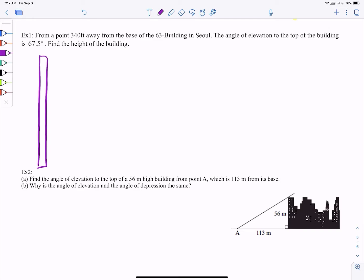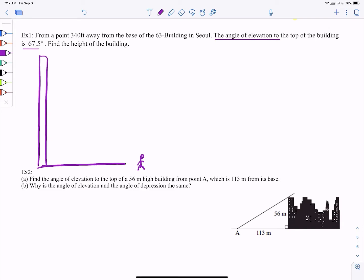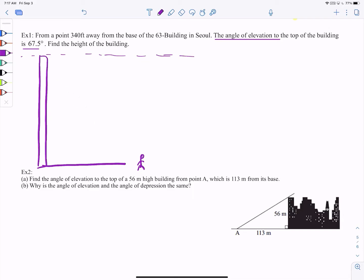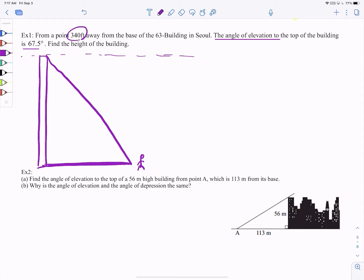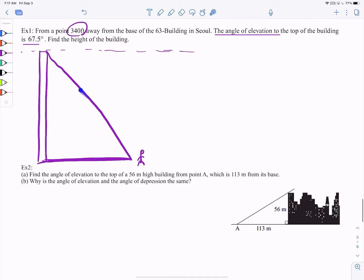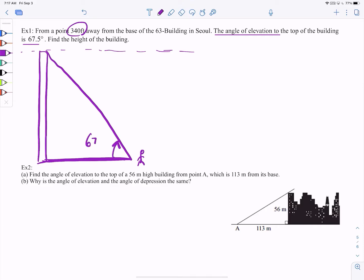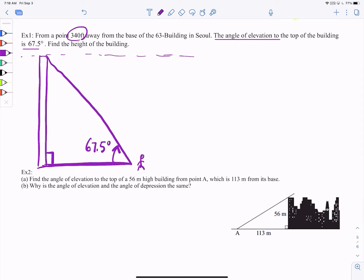It says you're 340 feet away, so let's say I'm 340 feet away — this is me. I like to draw the picture every single time. The angle of elevation to the top of the building is 67.5 degrees. Think about where that angle is — you're standing this far away, looking up to the building, so the angle of elevation is this angle here. The angle of elevation is 67.5 degrees, and of course buildings always stand straight up and down.